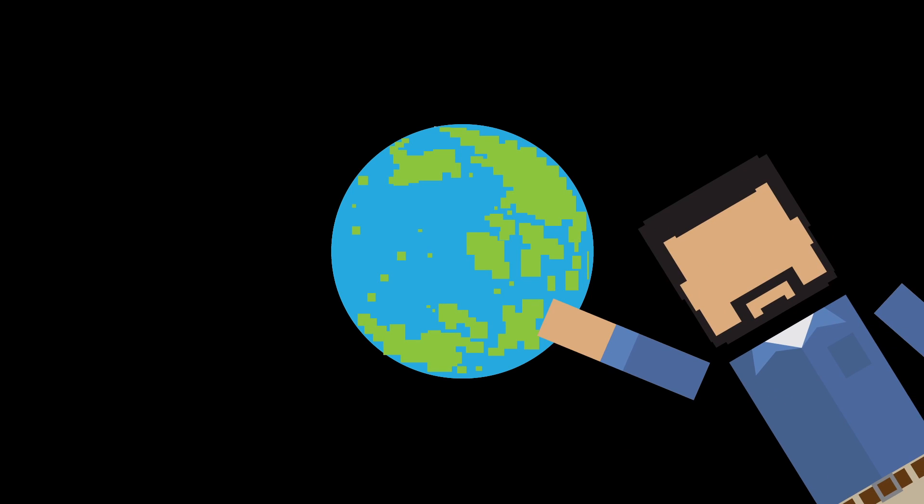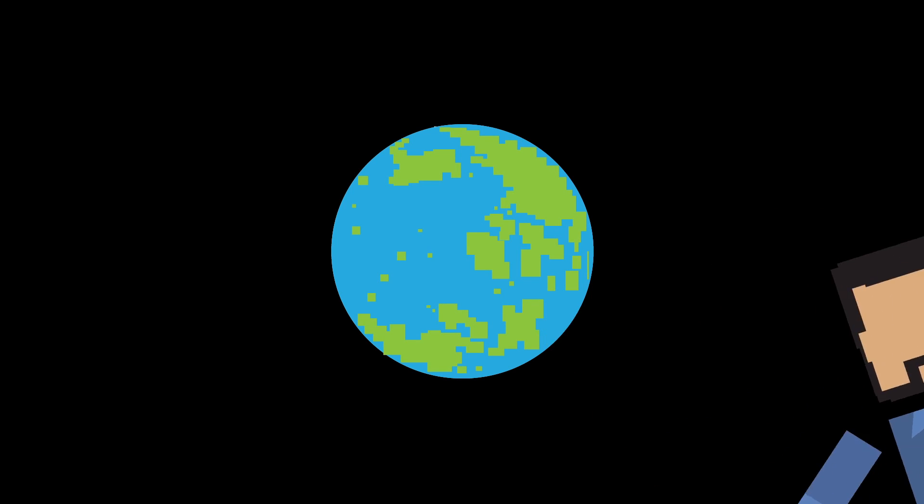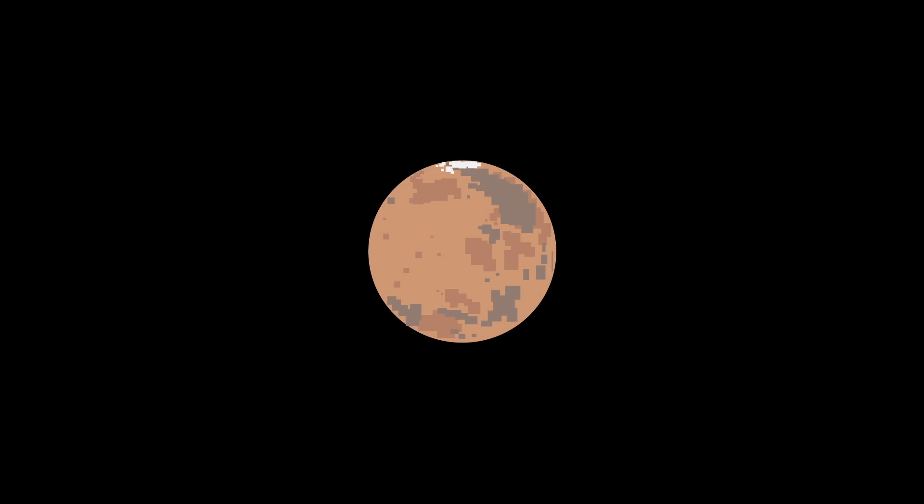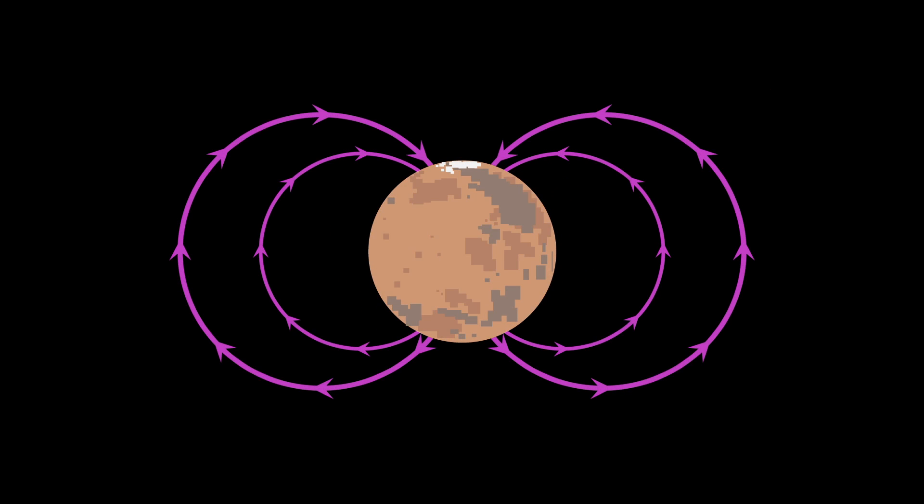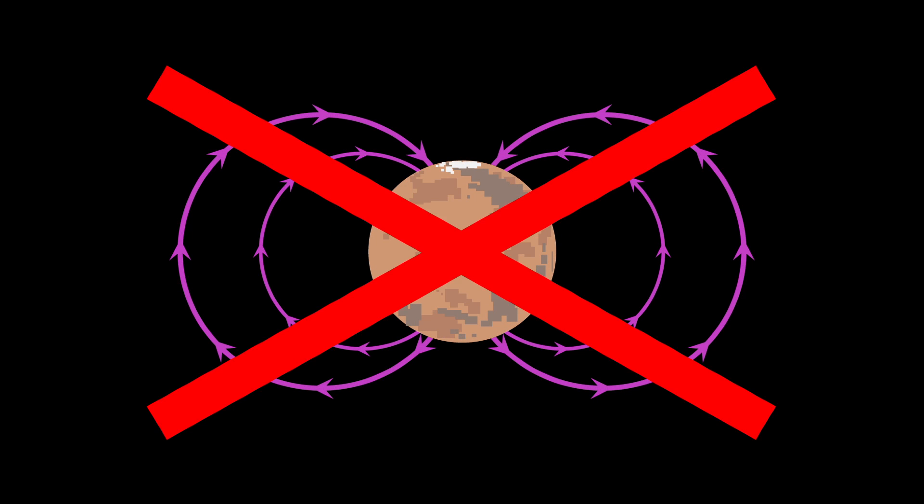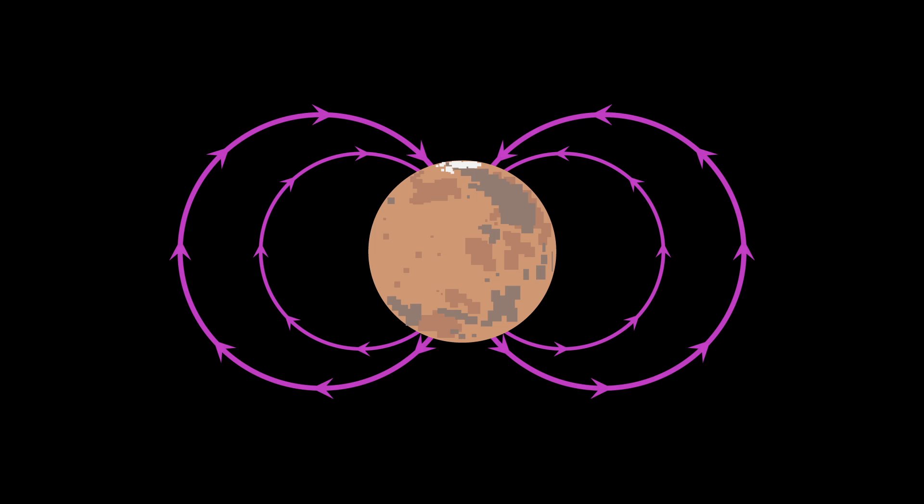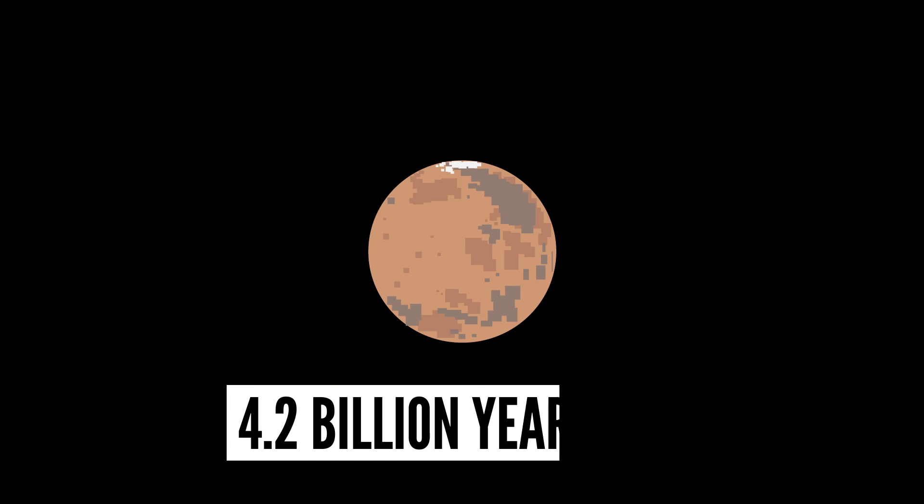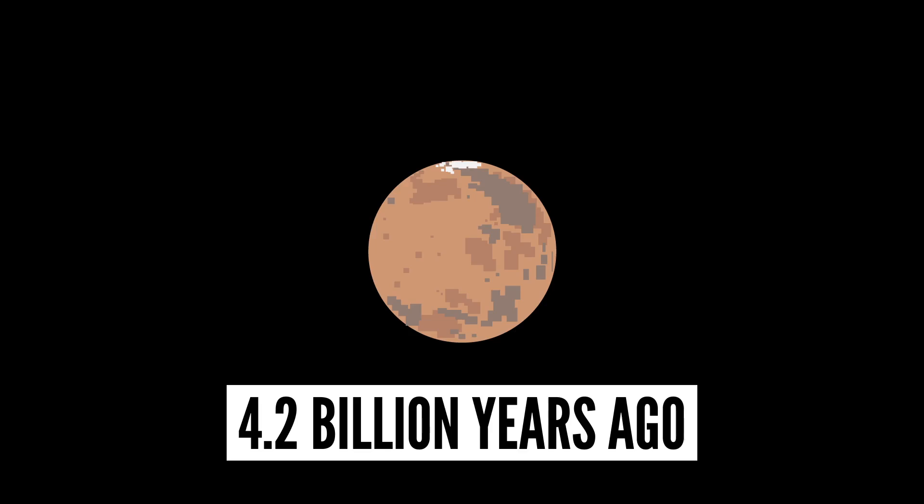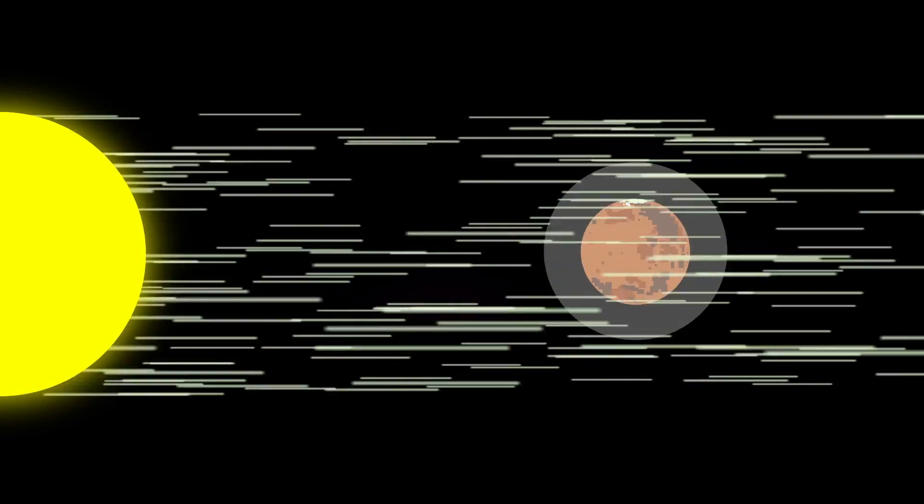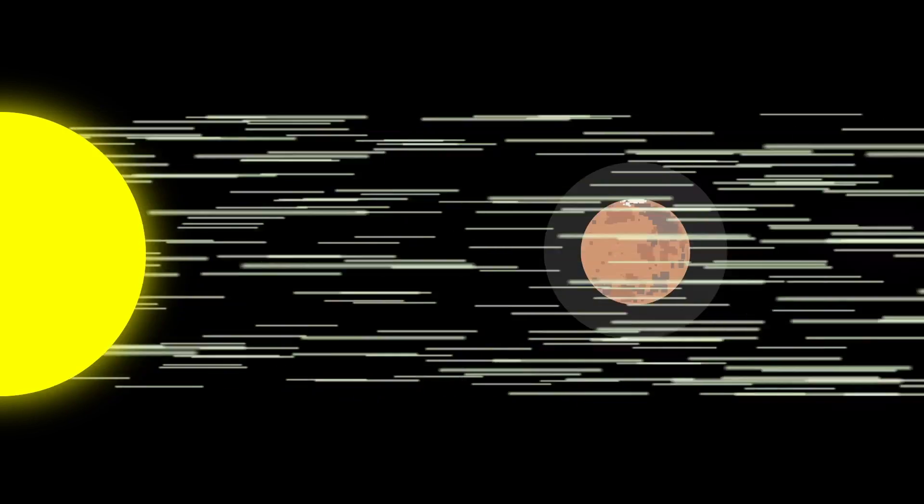But wait! There's more. Remember the whole Mars-has-no-magnetosphere thing? Turns out that's a big part of why Mars lost its atmosphere in the first place. Mars' global magnetic field shut down around 4.2 billion years ago, and from there the solar winds and powerful sun explosions stripped away most of the atmosphere, sending it off into space.